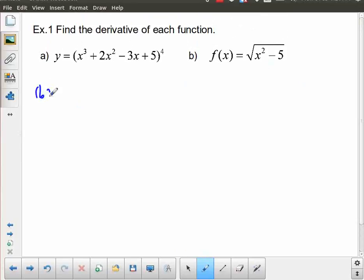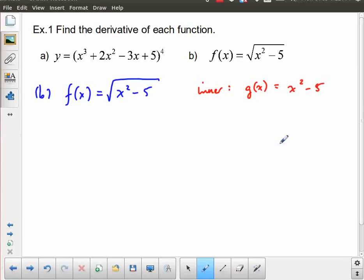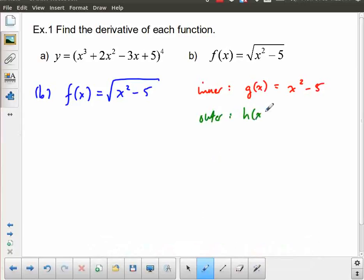Let's take a look at part b. f of x equals the square root of x squared minus 5. My inner function is the thing inside the square root — g of x equals x squared minus 5. My outer function h of x is the square root of x, which is the same as x to the power 1 half. Turning these into a power rule form, when you have the option, is going to make things a lot easier to deal with. So I rewrite it as x squared minus 5, all to the 1 half.